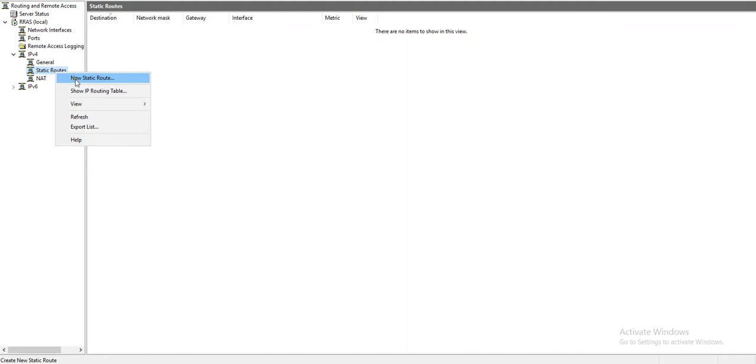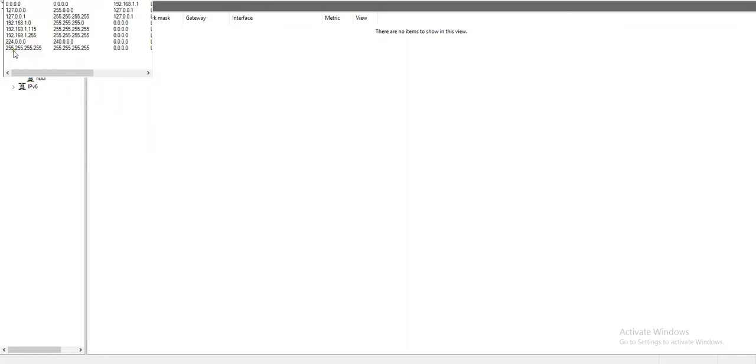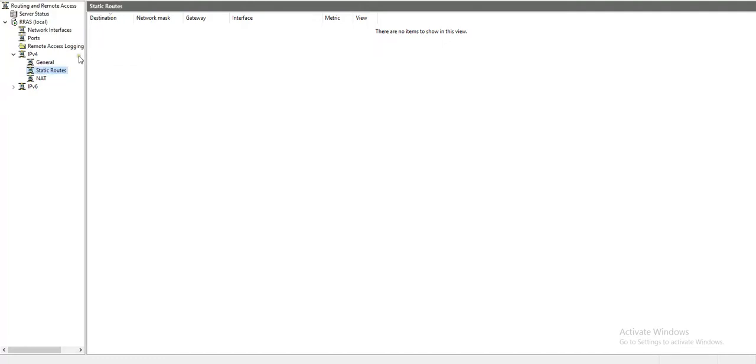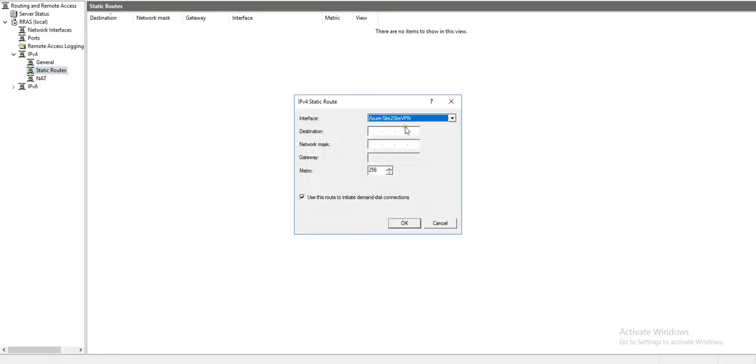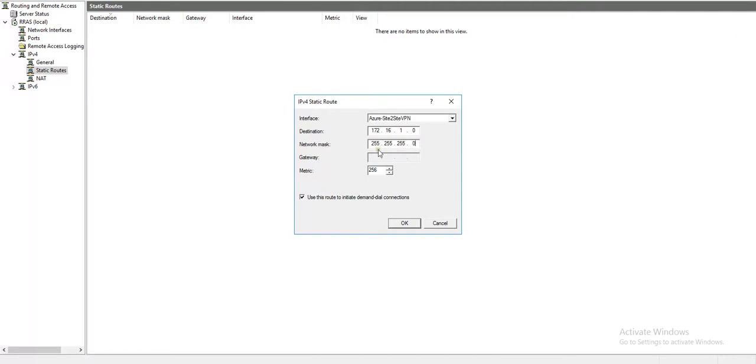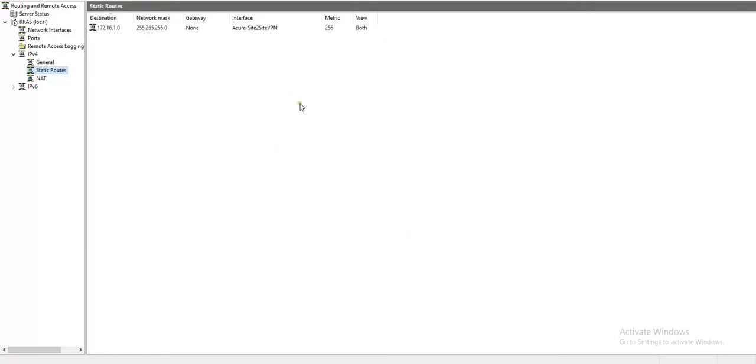Before they show IP routing table, I don't see the route we added before during the configuration. So I would like to go to static route and say new static route. Make sure Azure site-to-site VPN interface is selected, destination 172.16.1.0 network, mask 255.255.255.0, and I'll just keep it default.